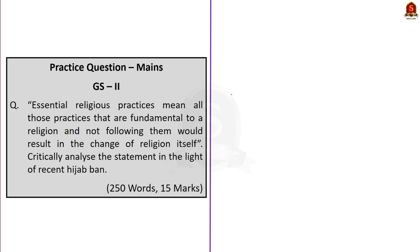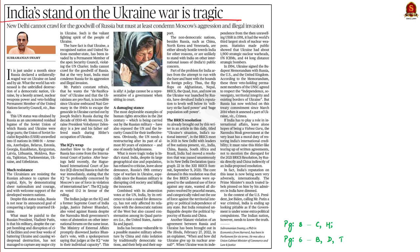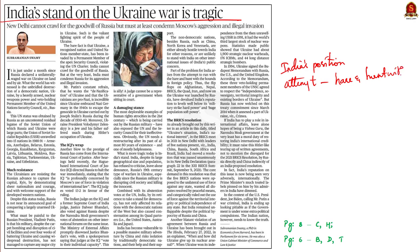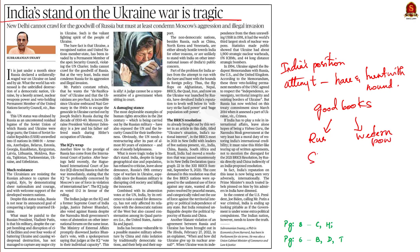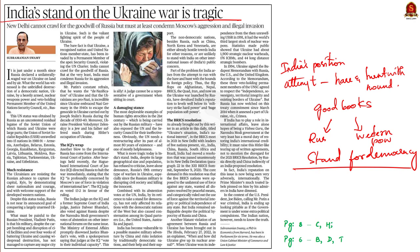That concludes the first editorial article on the hijab issue, covering different perspectives including the essential religious practices doctrine and two concepts of freedom. Now moving to the second editorial article, which talks about the position India is adopting in the Ukraine-Russia war. According to the author, India's foreign policy in the present crisis is an attempt to run with the hare and hunt with the hounds — meaning trying to remain on good terms with both sides. The author criticizes this and argues India must stand for democracy and take sides with democratic nations of the West.